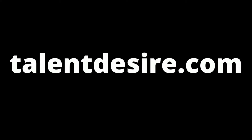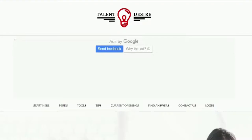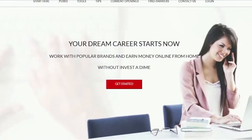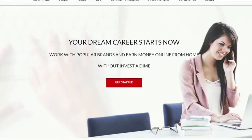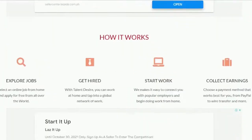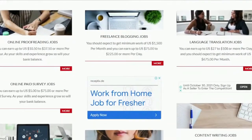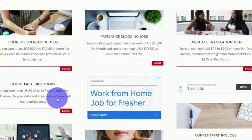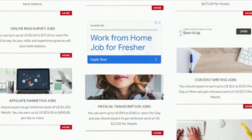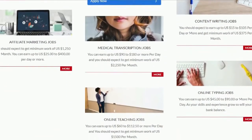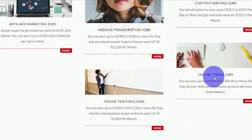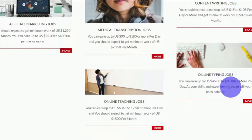First and foremost, I would like you to visit talentdesire.com. Earn money online from home without investing a dime — this opportunity is completely free, no commitment or money is required to get started. As you scroll down, you'll notice that they offer a variety of work-from-home options, including online proofreading jobs, freelance blogging, language translation, and online page surveys. For the purposes of this video, we'll concentrate on online typing jobs, because it's one of the simplest things you can do and it takes no prior expertise or technical knowledge.